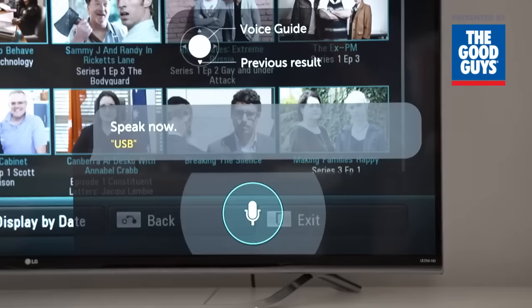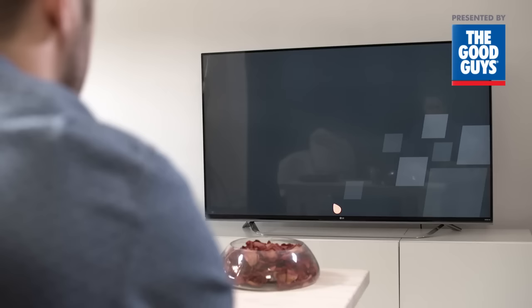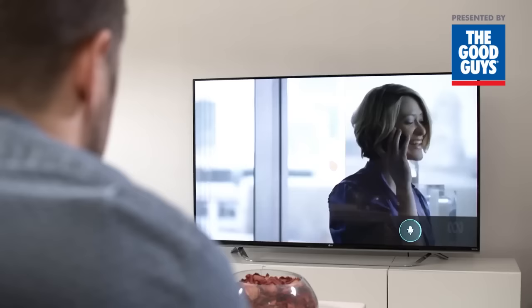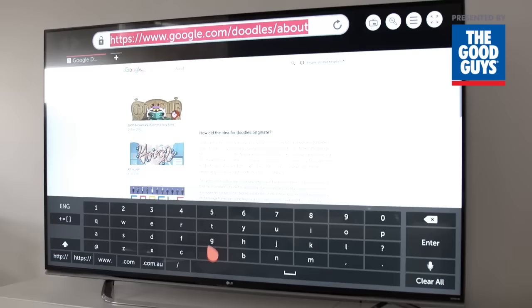One of the most convenient features of the voice command function is to use it for quickly launching apps. Try this one: Netflix. Here's another — say 'open internet' for example and the TV will automatically open its built-in web browser.